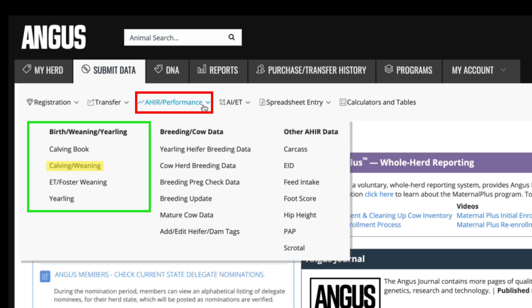Mixed sex contemporary groups are no longer allowed since the implementation of the single step evaluation. There are many different variables that determine these groups. For example, if they are creep fed, group codes, weaning dates, group location, registered or commercial dam, natural or ET calf when work is received and processed in the office.